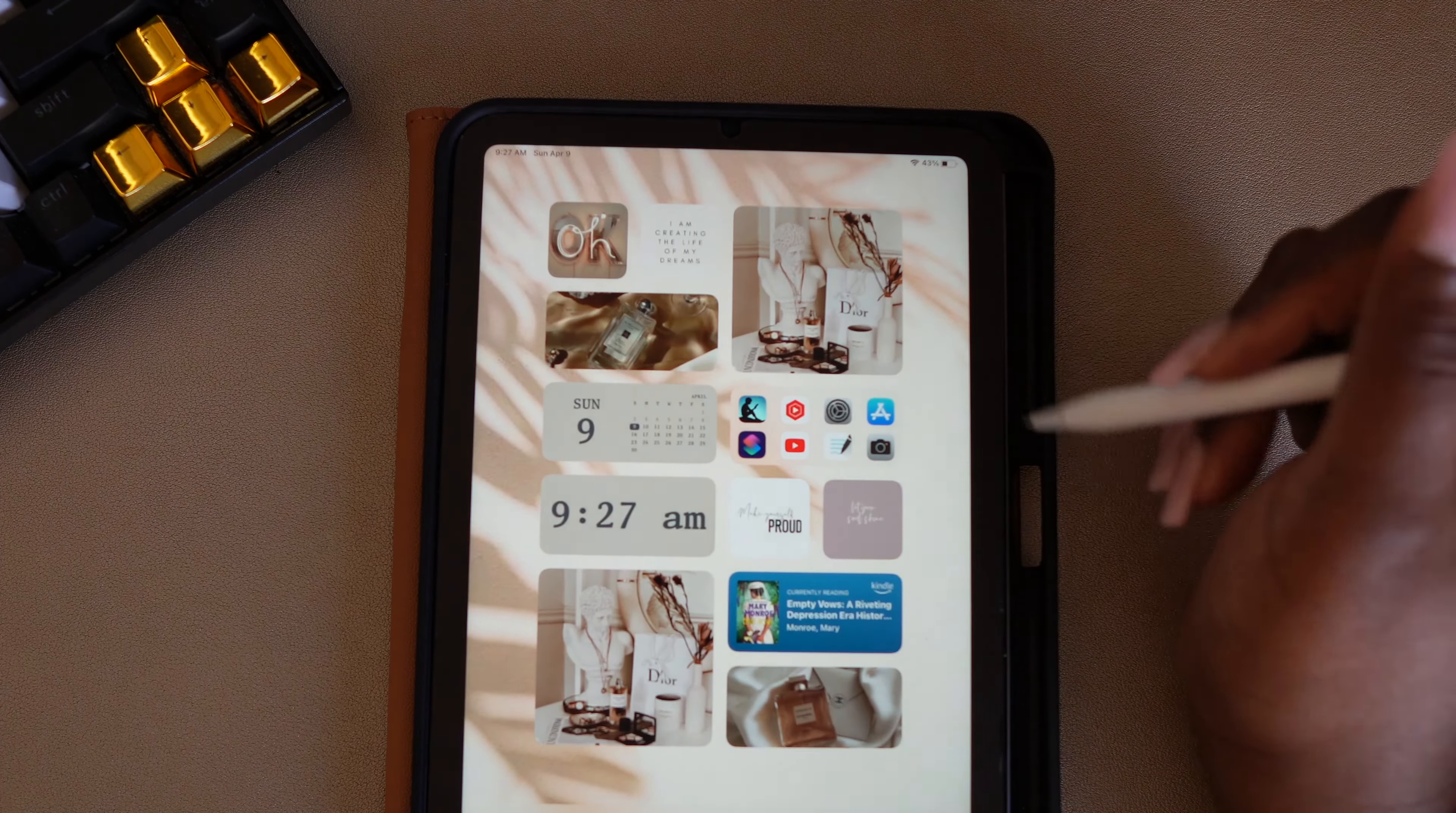I'm going to use this plus sign. I'm going to search for GoodNotes and my planner, and I'm going to select this. Add it to home screen. Here I'm going to select this photo or icon, and I'm going to choose a photo, and it's going to be my planner cover. And that made it the icon photo.